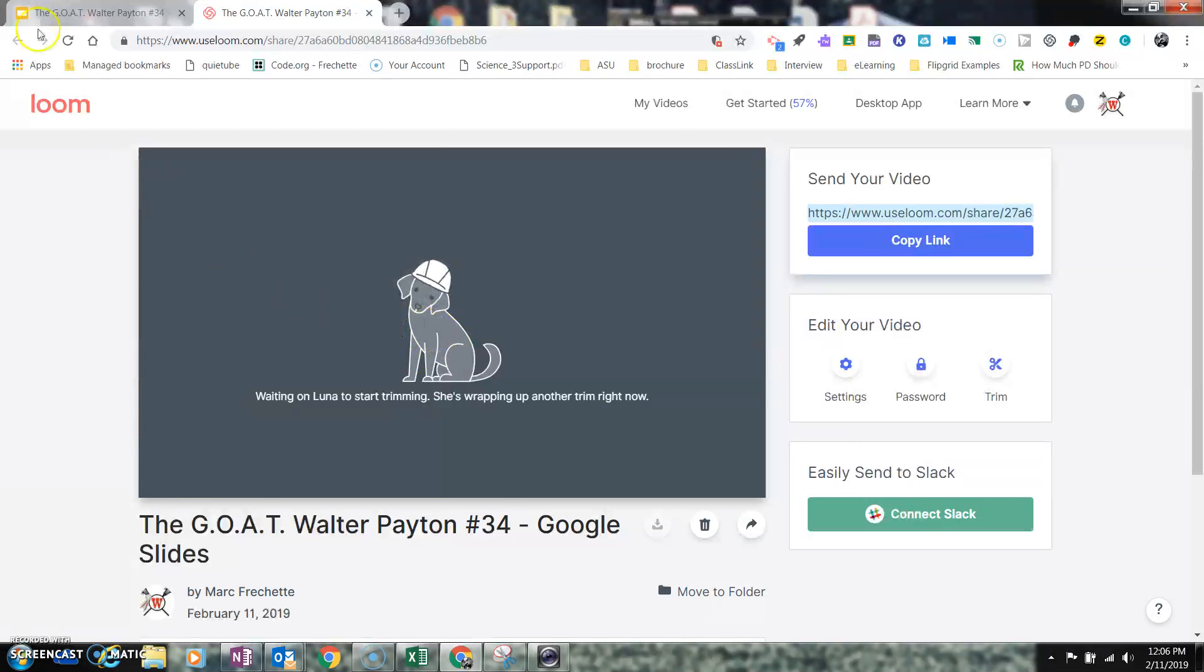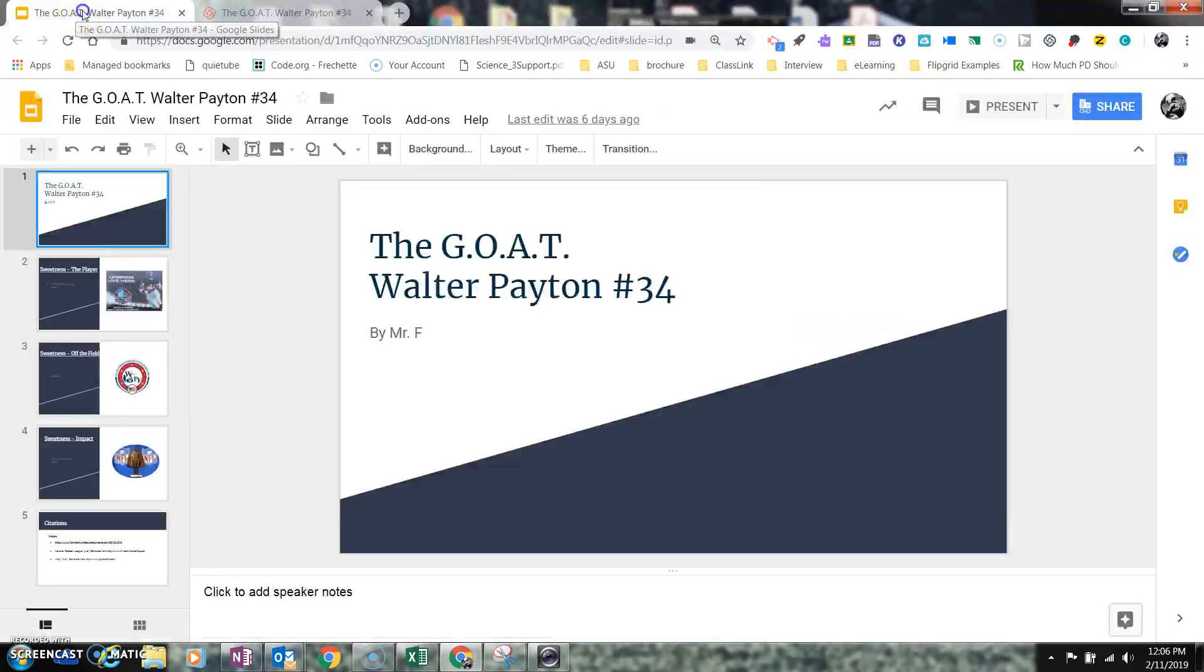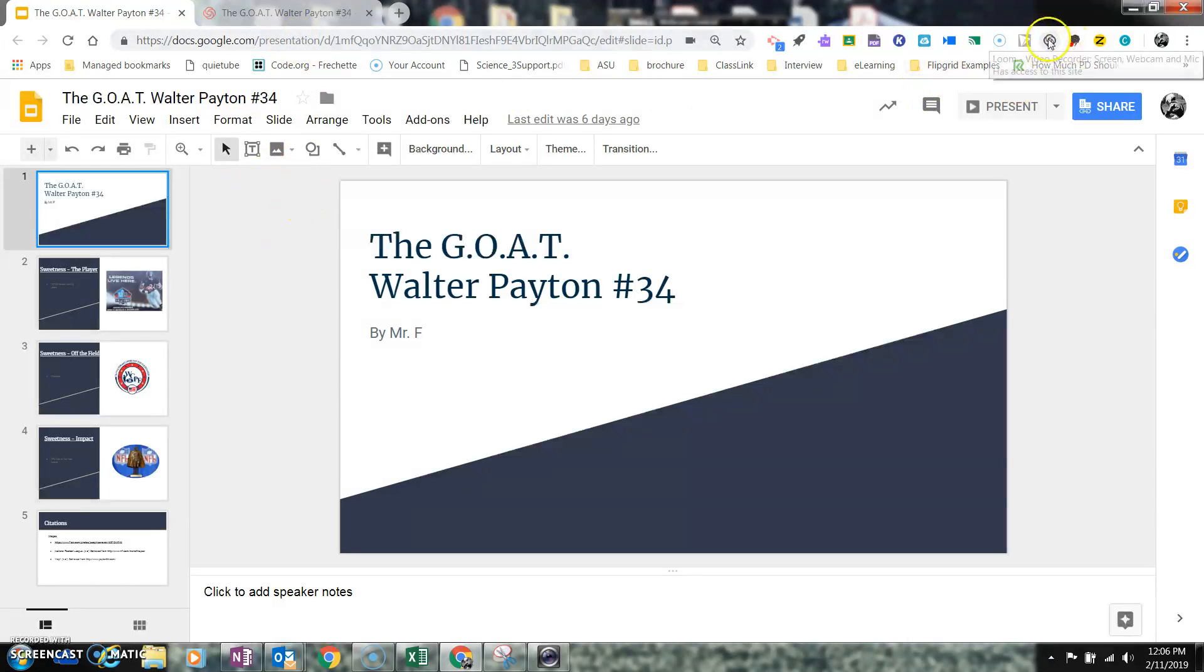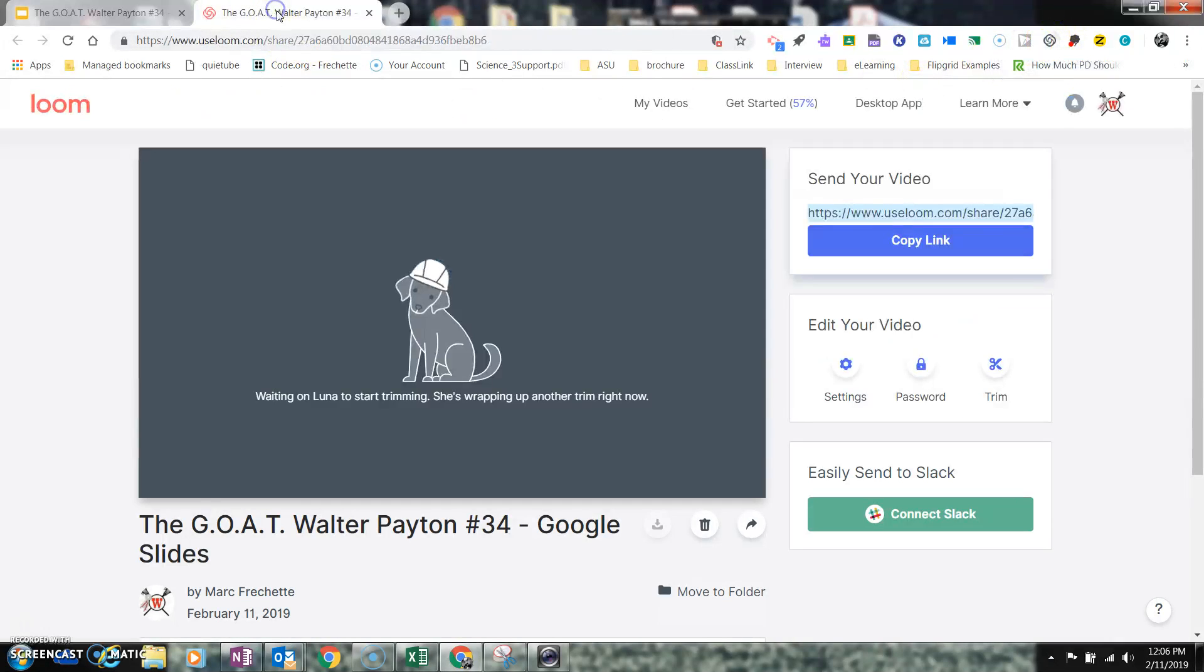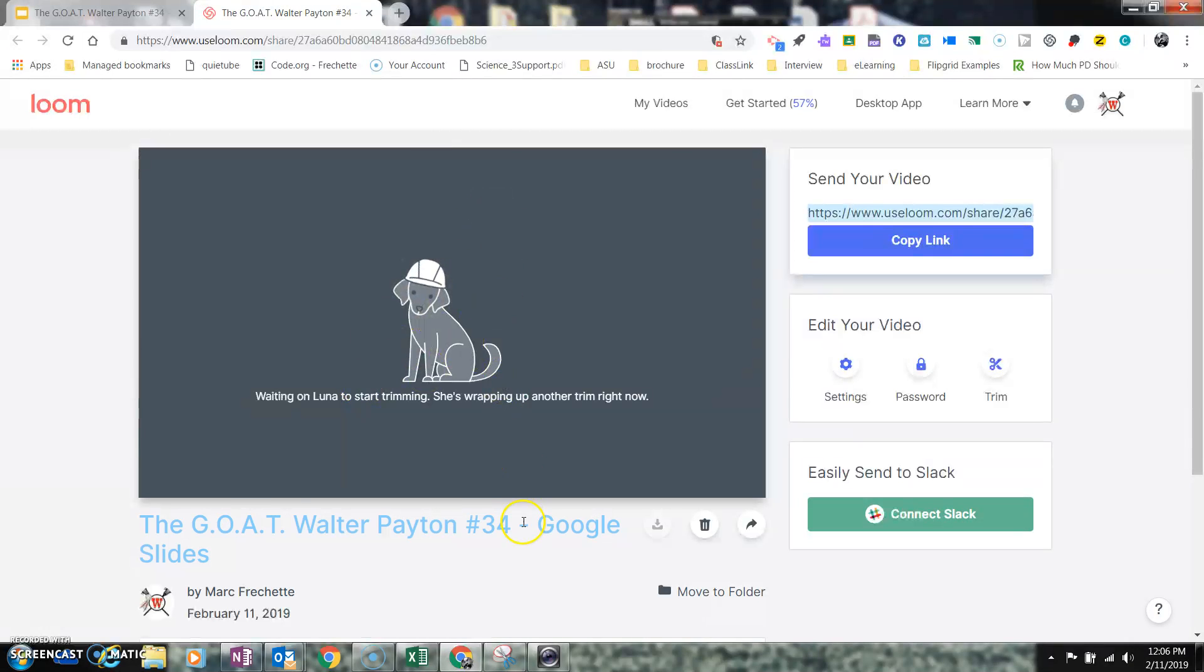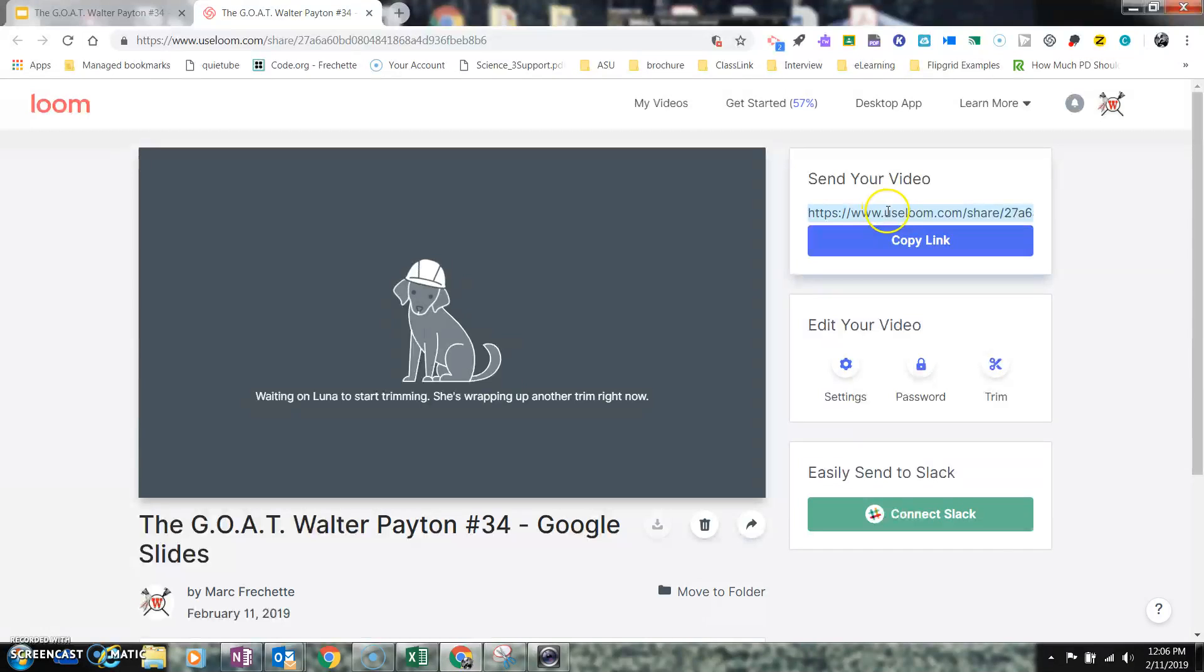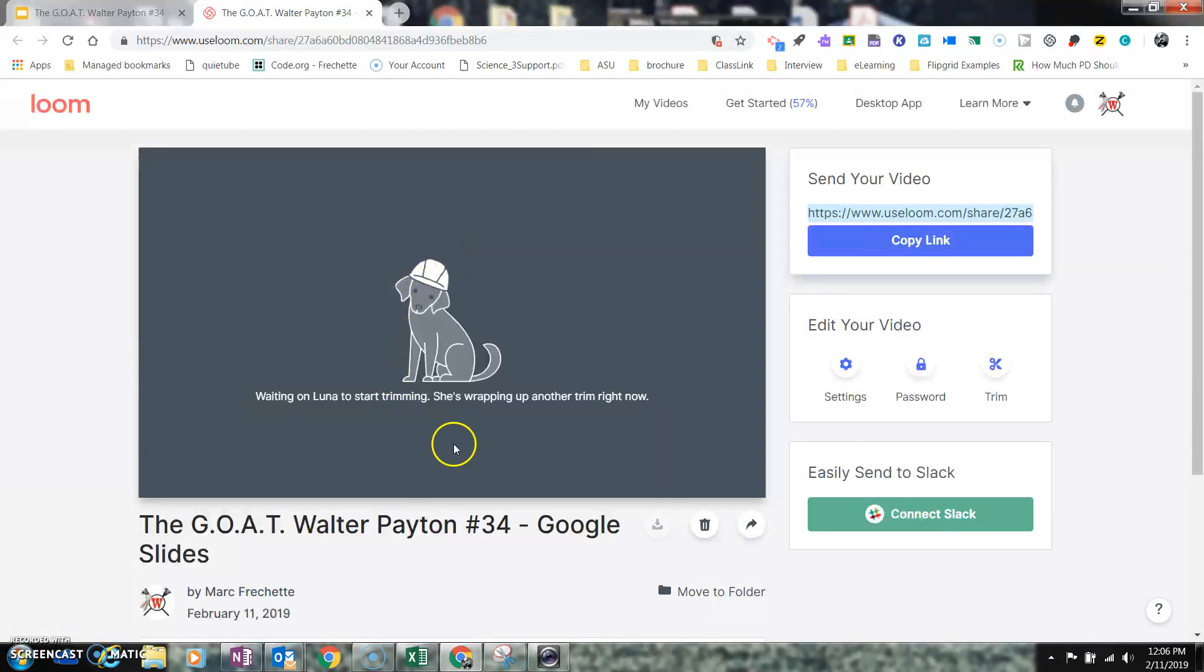So again, app smashing is the way to use one app, which I used Google Slides, and bring this presentation to life. And so I used an extension, in this case Loom, and made a screen recording of that video. And once Loom is finished with the editing, I can just copy this link and turn in a video presentation that I've created from my Google Slides using Loom. So good luck app smashing.